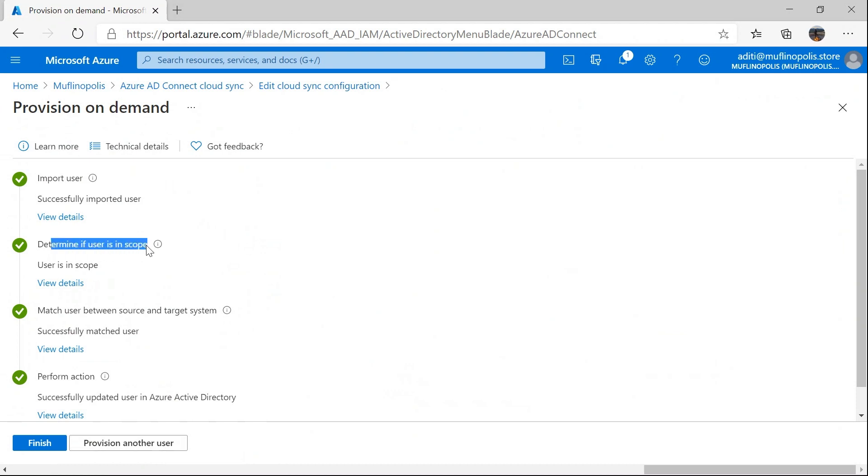The next step is match user between source and target system. In this step, provisioning service tries to determine if there is a mapping between the source system user and the target system user.